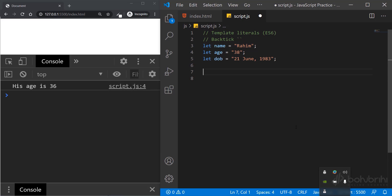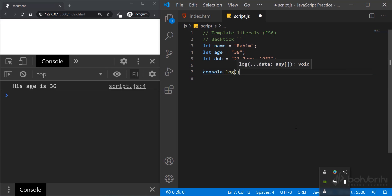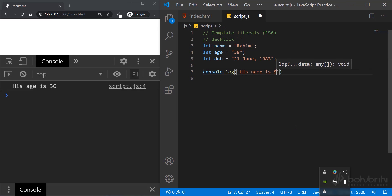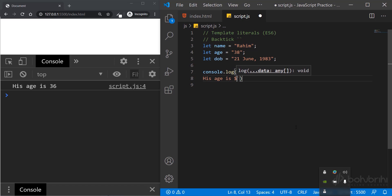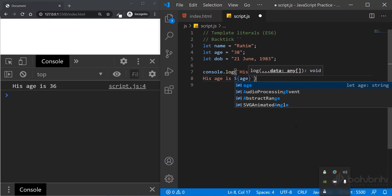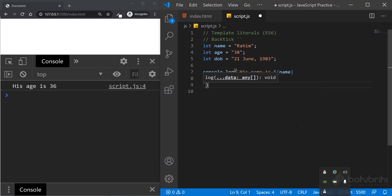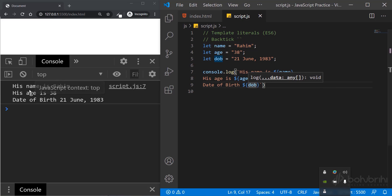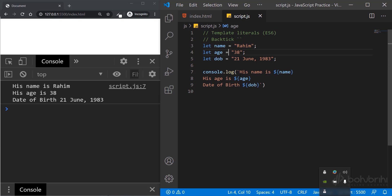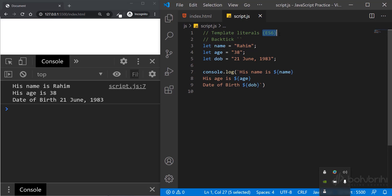I'm going to show all the information using console.log. His name is dollar sign curly brace name, his age is dollar sign curly brace age, his date of birth is dollar sign curly brace DOB. The output will show the name, age, and date of birth values.